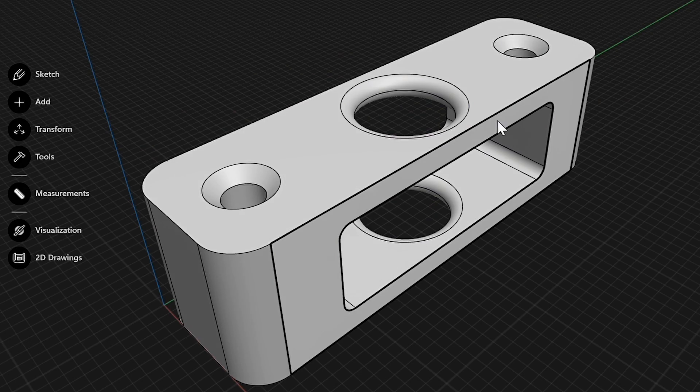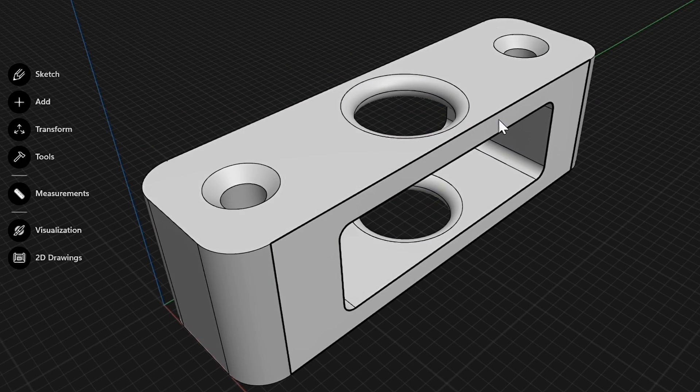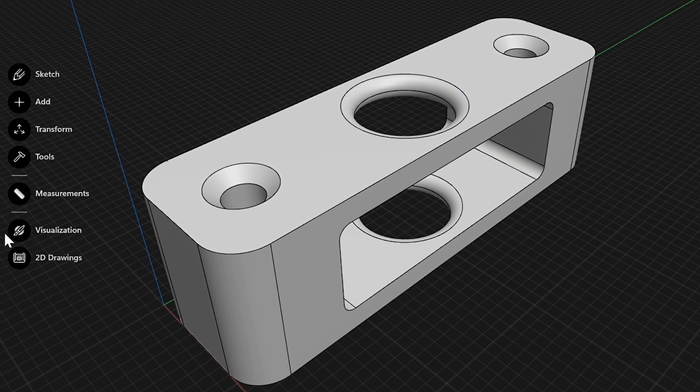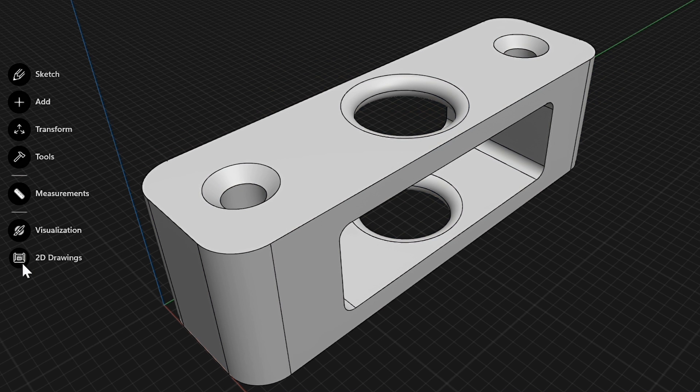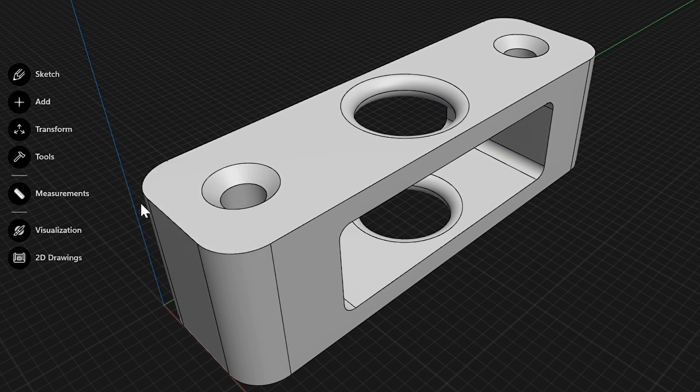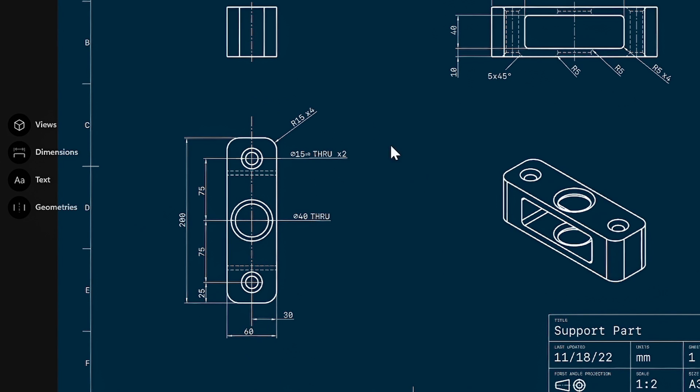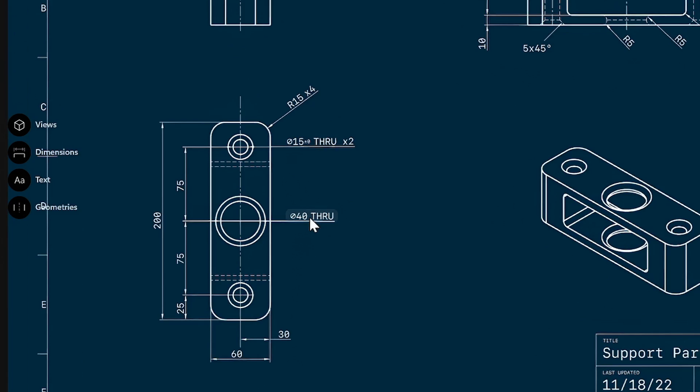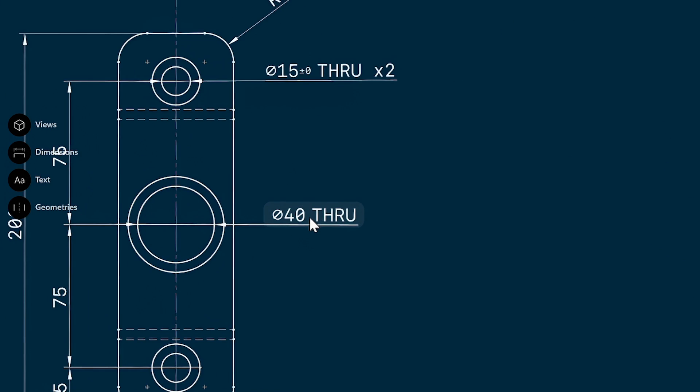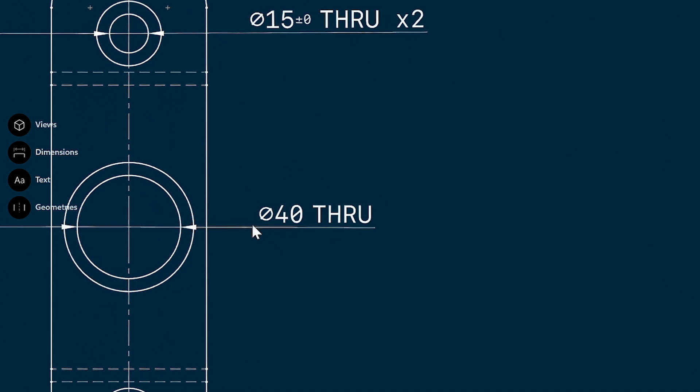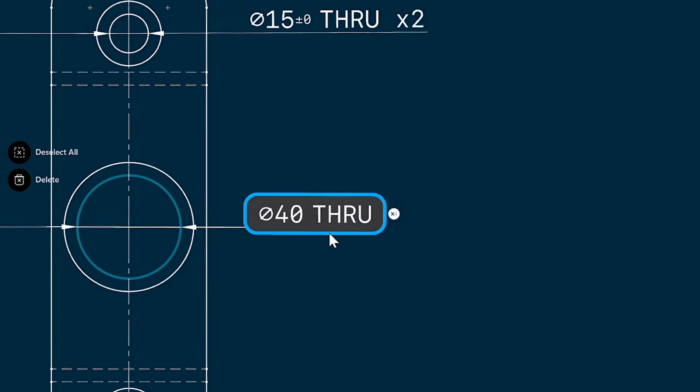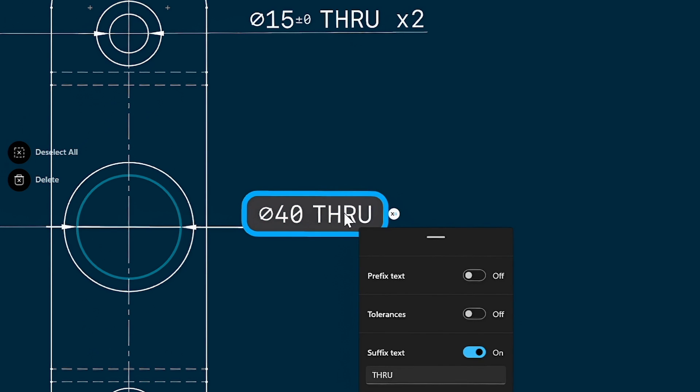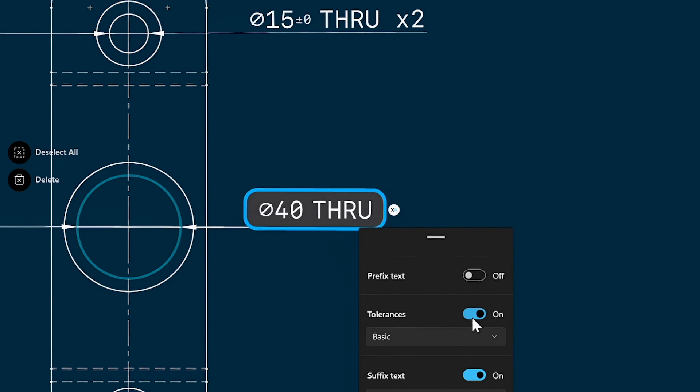So here's a simple part which I've modeled in Shaper3D, and I already started to create a simple drawing for this. Let's dive right in. We'll focus on the side view over here so we can zoom into this particular dimension. Adding a tolerance is as simple as clicking on the dimension. You can either use the badge on the side here or double click on the dimension to open up this menu.